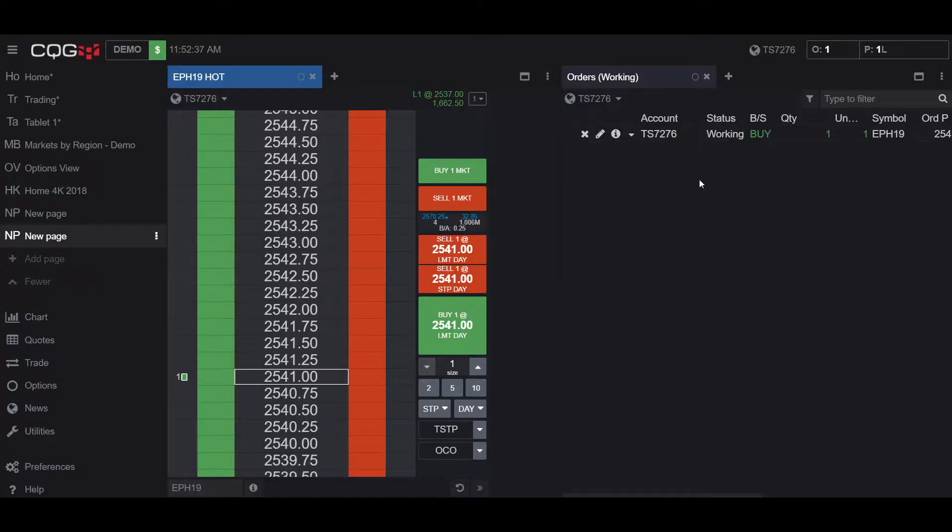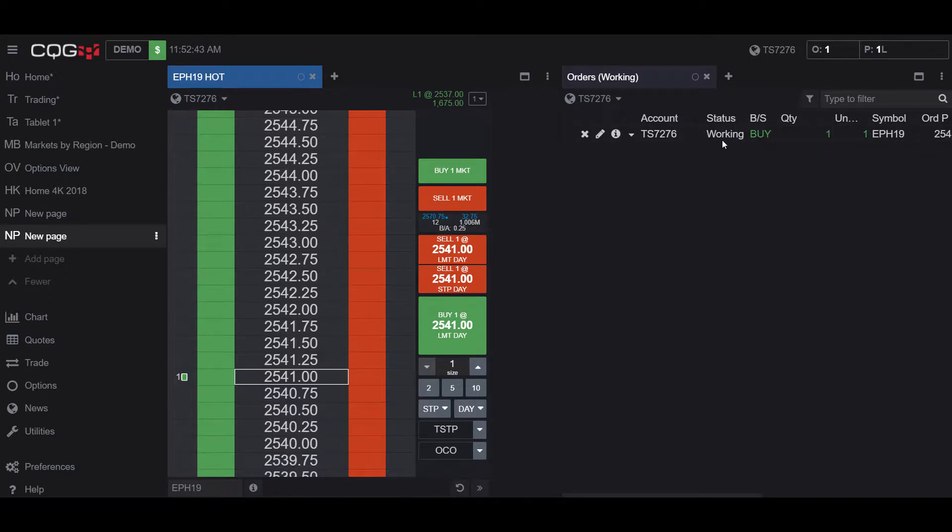So now, as you can see on the right-hand side here, we do have a Working Order, and we have it as a Buy.